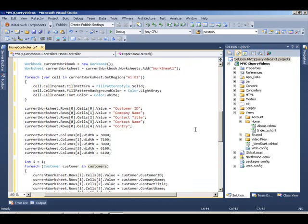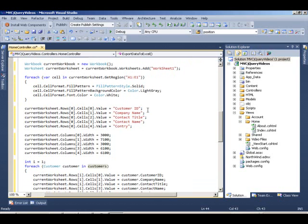Then we create some column headers in our Excel. We grab the first cell and we start setting up our column definition just like we do for the grid. We know there are five columns that we want to export from the data.